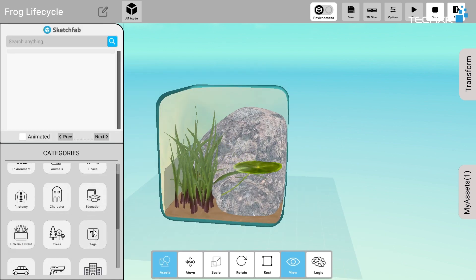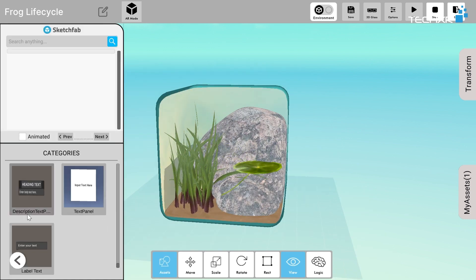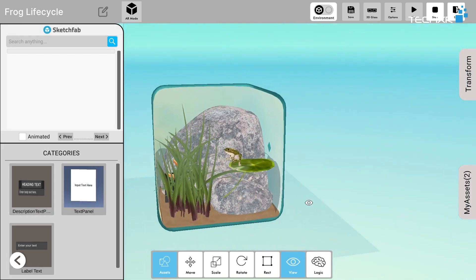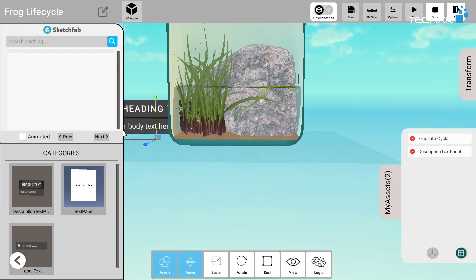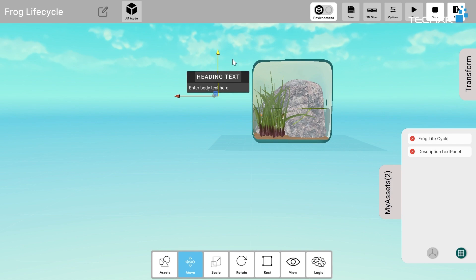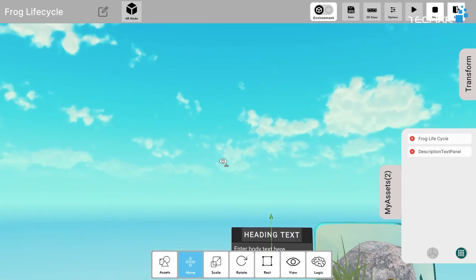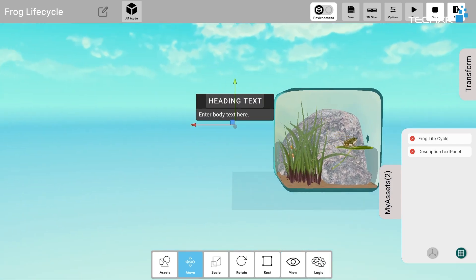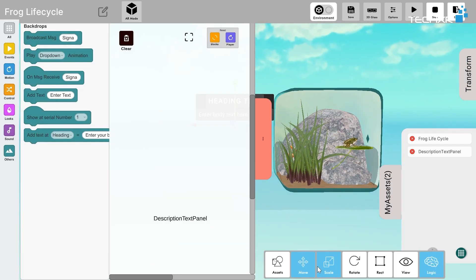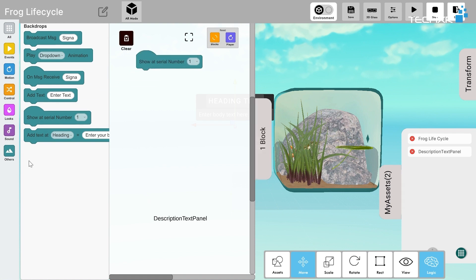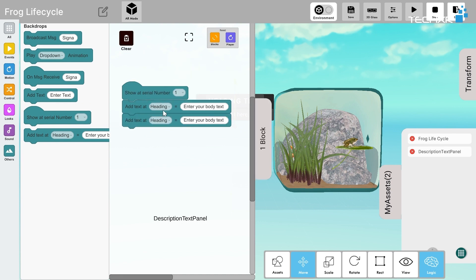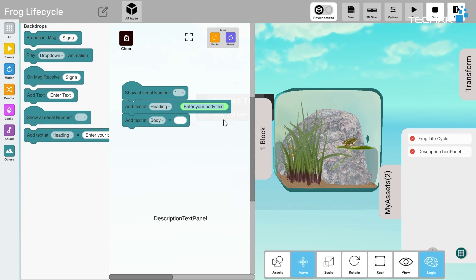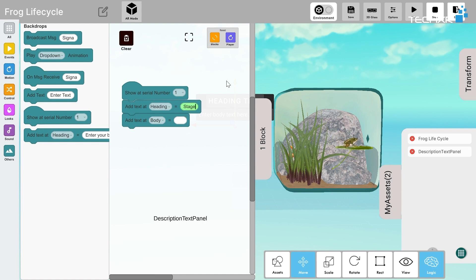I'll also add description using the description text palette. Let's add it and position it properly. Okay, we have the heading text and the body text. Let's add some logic to it now. I'll add the show at serial number block here, the add heading block and add body block. At the heading I'll write—or better—let's write Stage 1, and in the body I'll mention Egg Lay. So that's the first process.